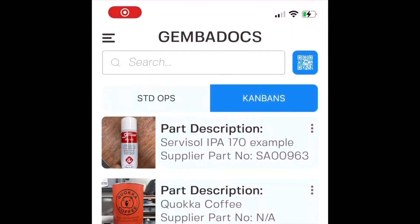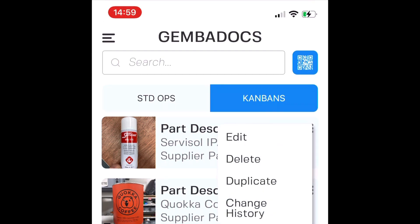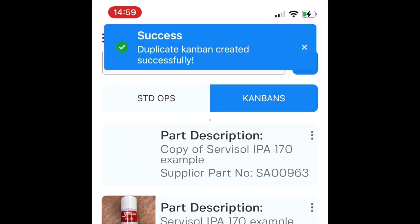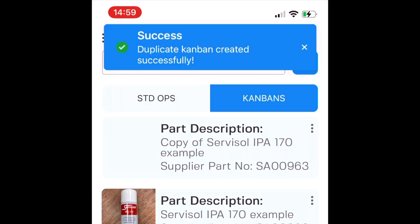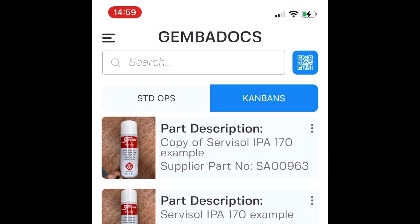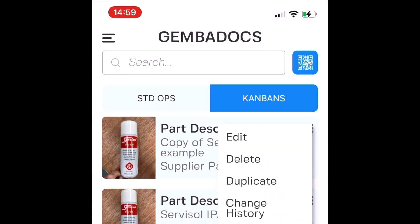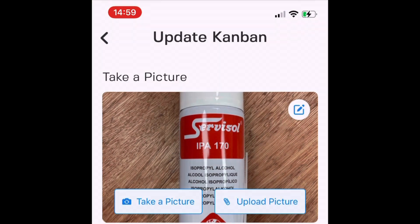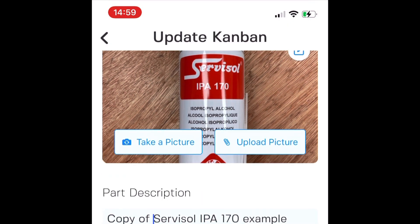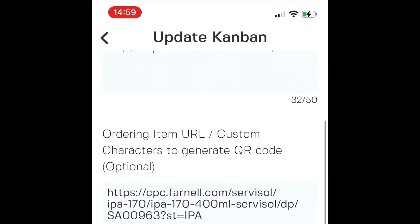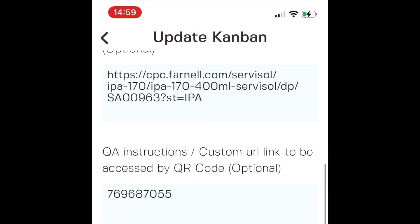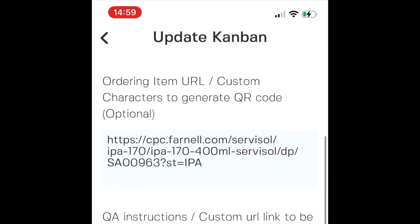And finally, here's a funky function that we added. If you're doing multiple Kanbans of similar parts, you can use a duplicate function, and it'll create a copy of a card. Then you can go in and edit that copied card and just change the fields that need changing, so it just makes it even faster.